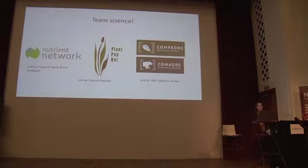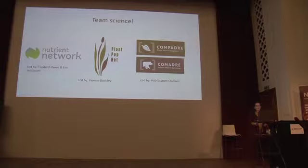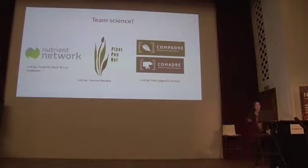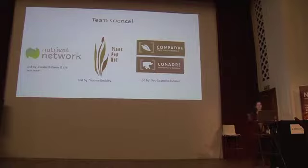Team science is where scientists get together in groups and all go and collect data or digitise data, then come back together, analyse it together and write scientific papers, and do outreach and engagement events together as well. It's not a new way of doing science — like every good idea in ecology and evolution, Darwin got there before all of us. He was at the centre of a network of professional scientists and natural historians.